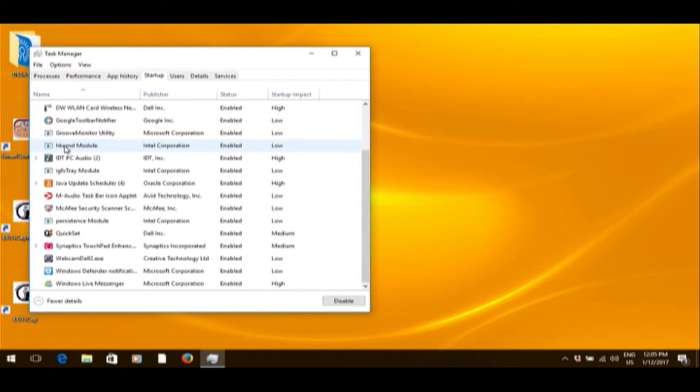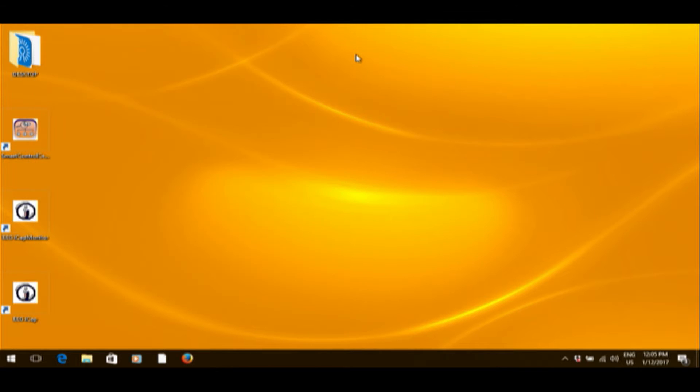Once we get that sorted out, I'm going to do a quick reboot here.